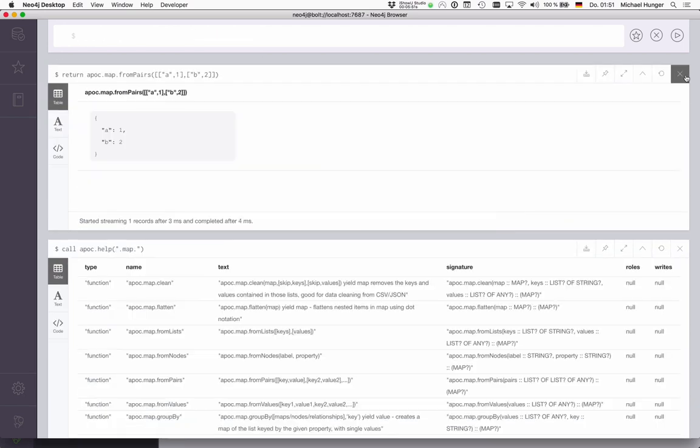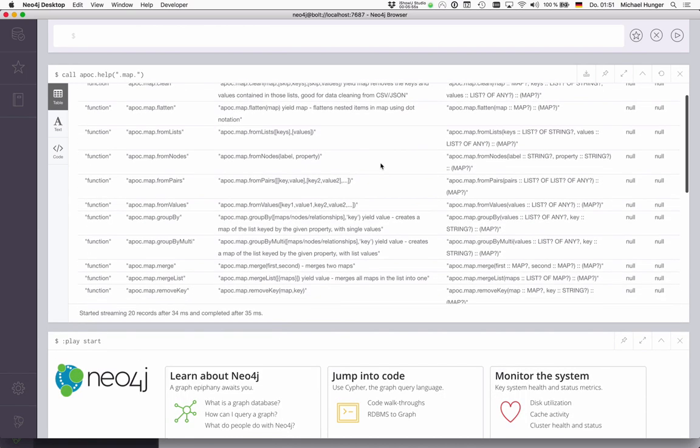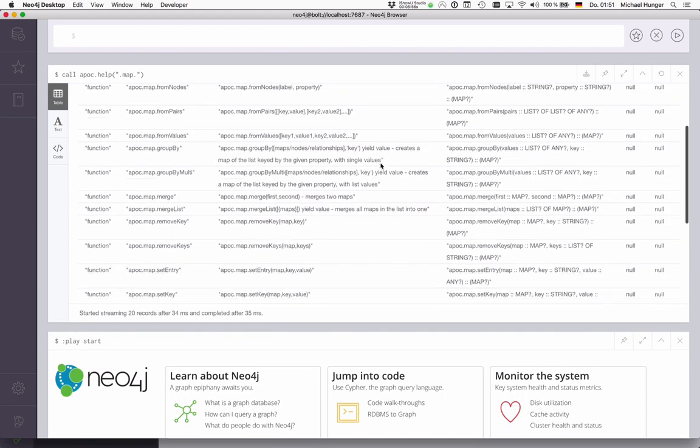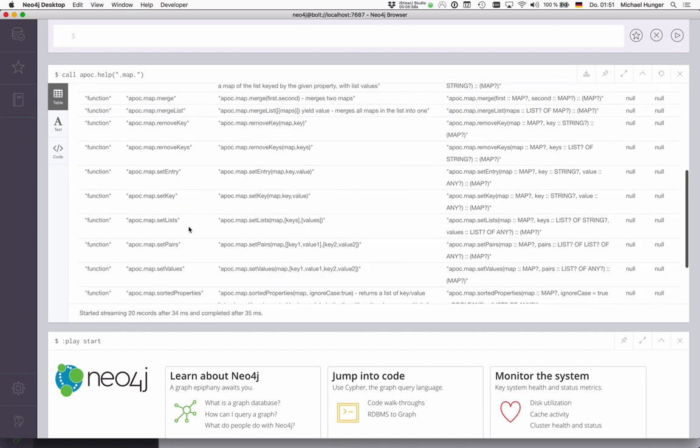These three functions—from pairs, from lists, and from values—also exist as setLists, setPairs, and setValues, which takes an existing map and then adds key values, or value pairs, or key-value lists to that.